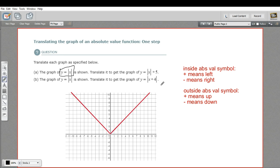The rules here are: if you have a number that's inside the absolute value symbol — a plus or a minus — a plus means move the whole thing to the left, and a minus means move the whole thing to the right. If you have a number that's outside the absolute value symbol, that's going to move it up or down. Positive is up, negative is down.